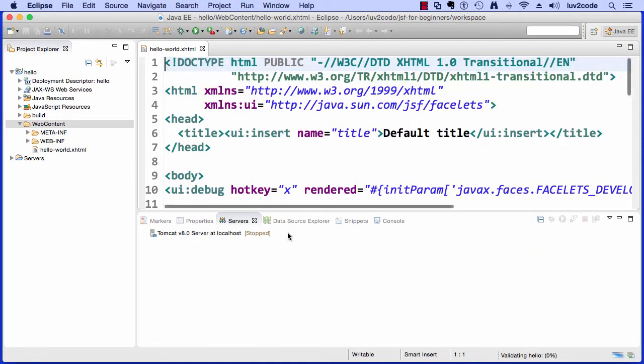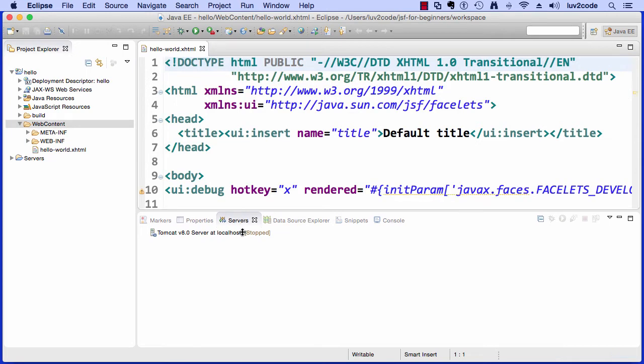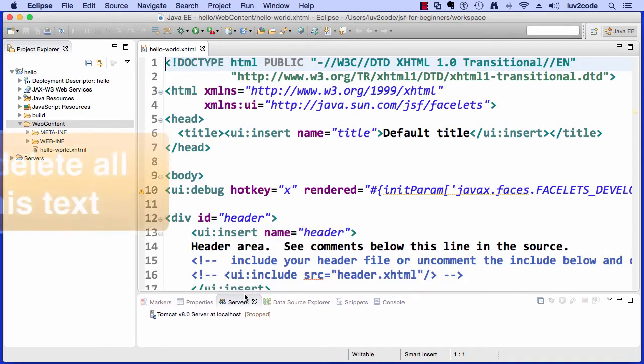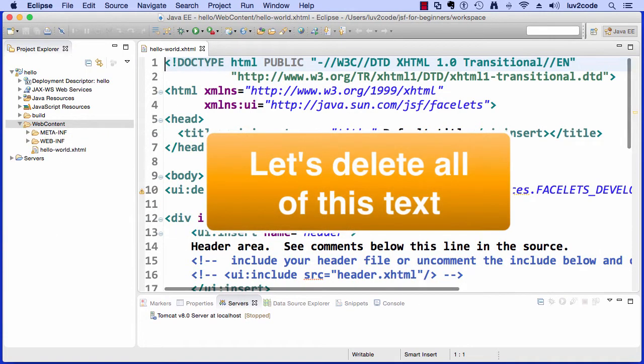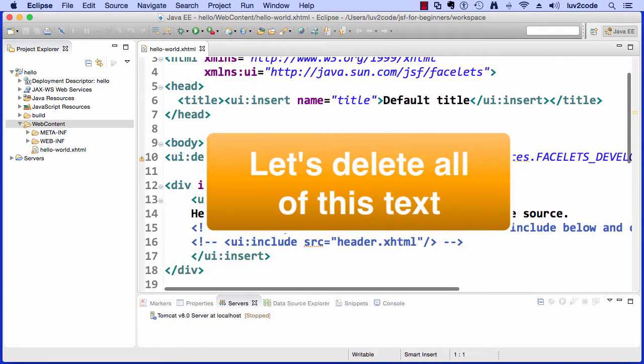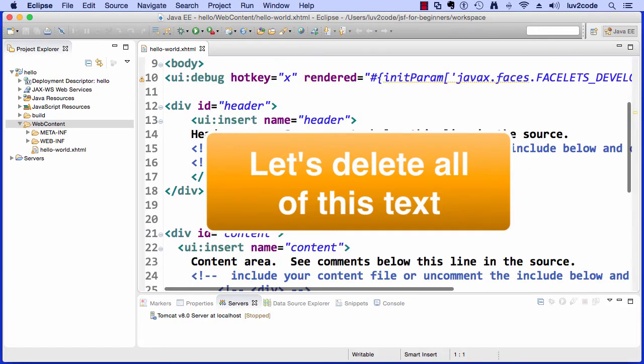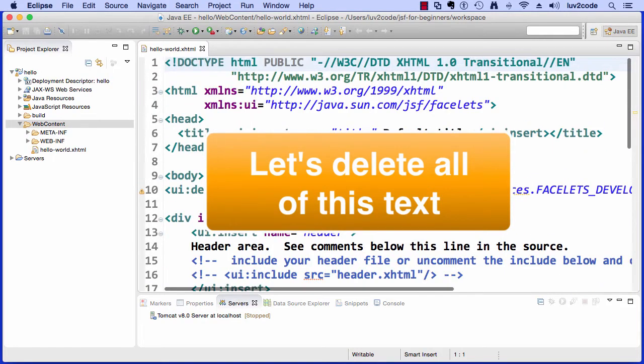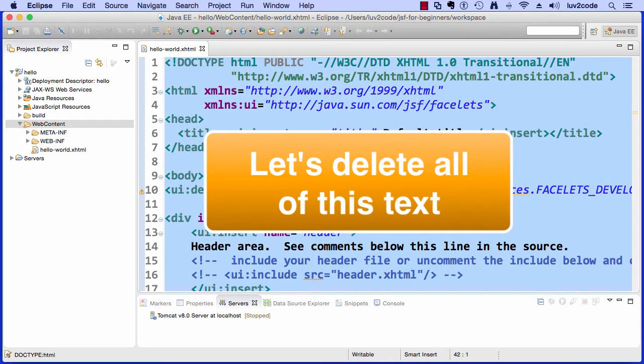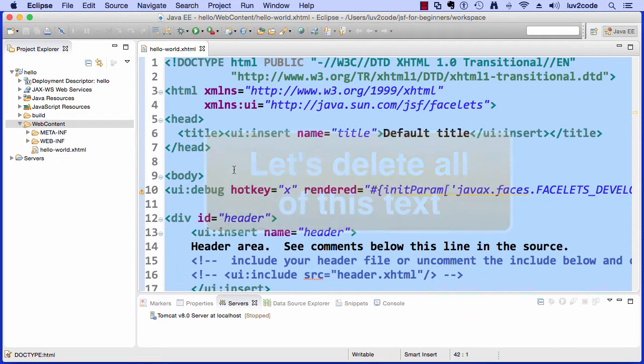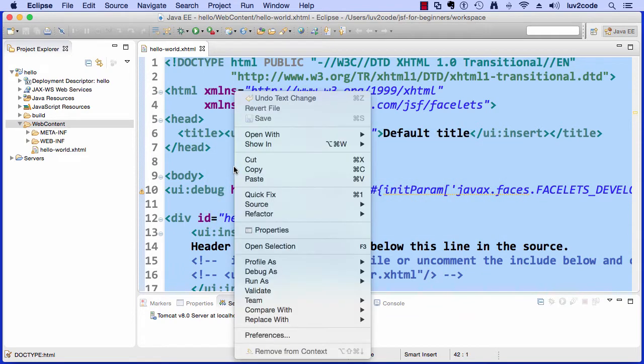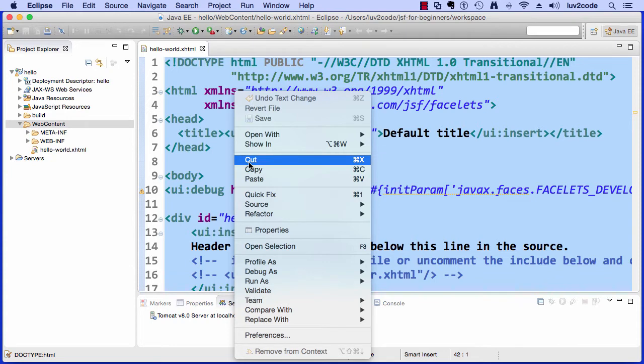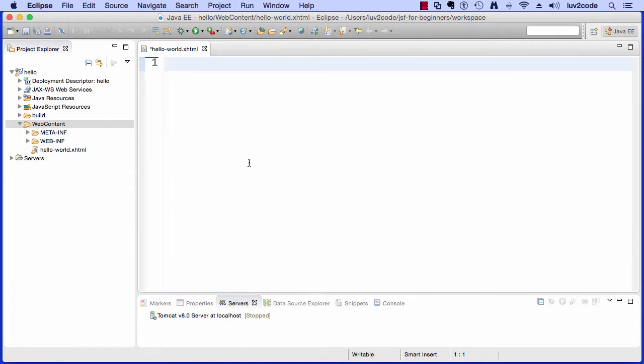They're going to give me a lot of template stuff, but I really don't need it for this demo. I'm going to simply select all of this text and delete it right now.